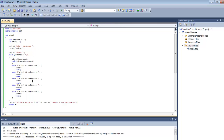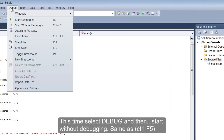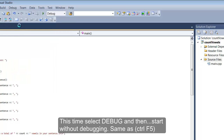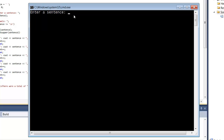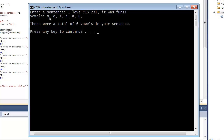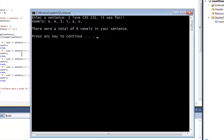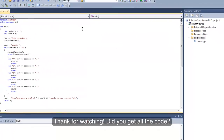Now we have all the code, no errors, and we've finished writing our program. We're going to run it. We're going to go to Debug and Start Without Debugging. This window pops up and now we can type our sentence to see if it works. I'll type: I love CIS 231. It was fun. It looks like it worked — there were a total of six vowels. One, two, three, four, five, six. There's the letter O, E, I, A, and U. So six vowels. It looks like our program worked. That's it for my tutorial. Thanks for watching.